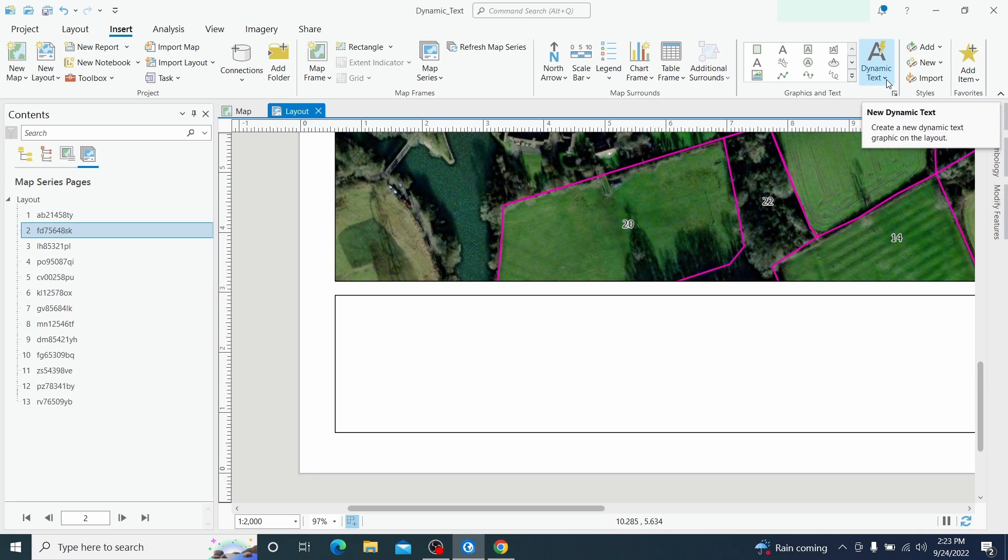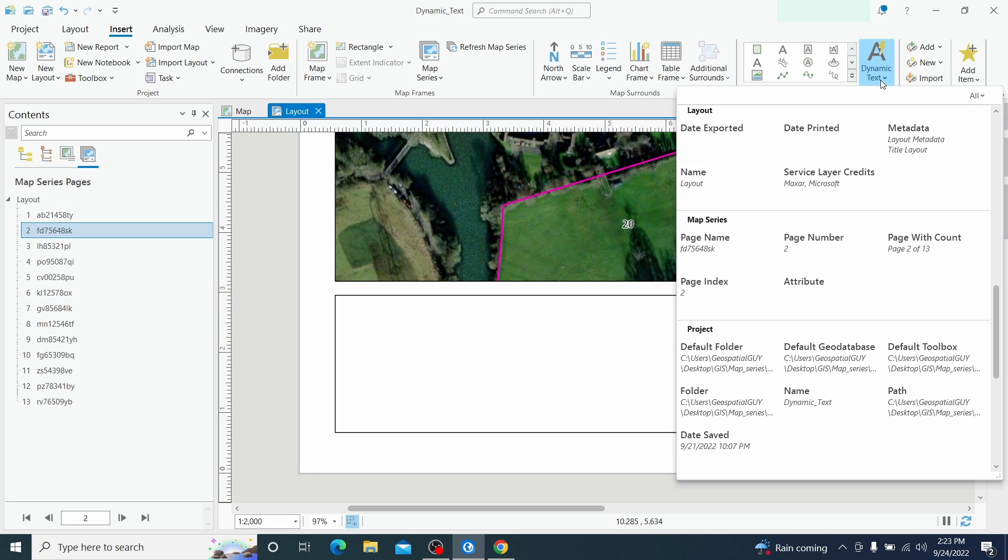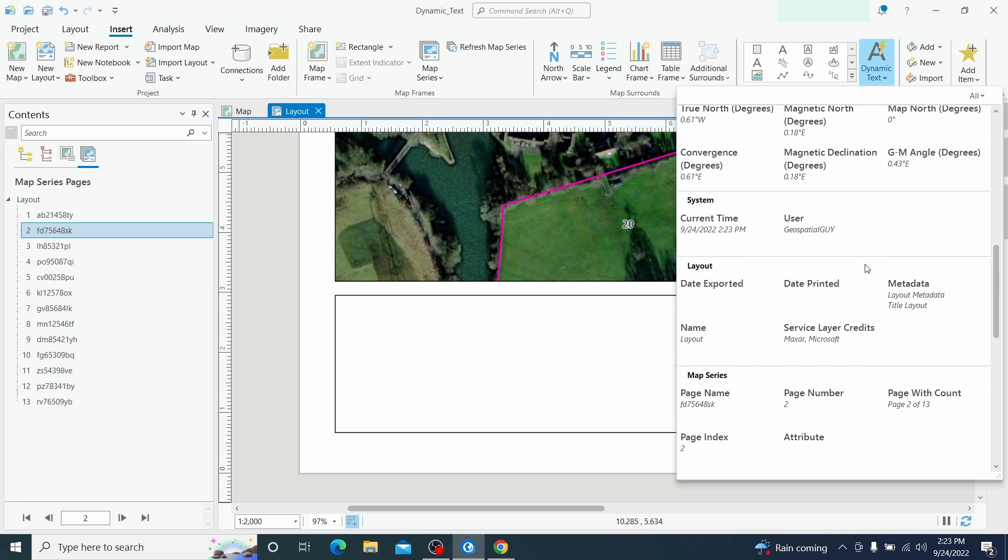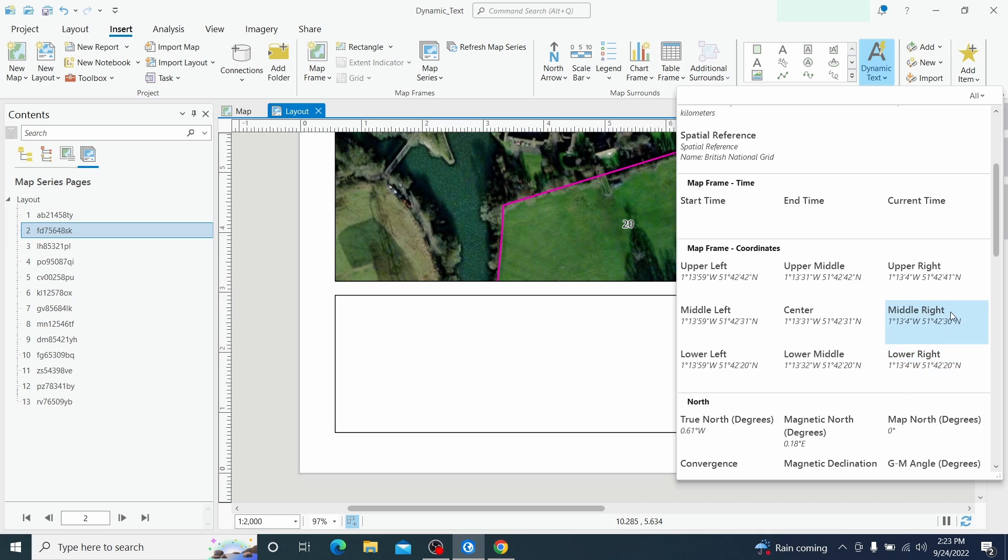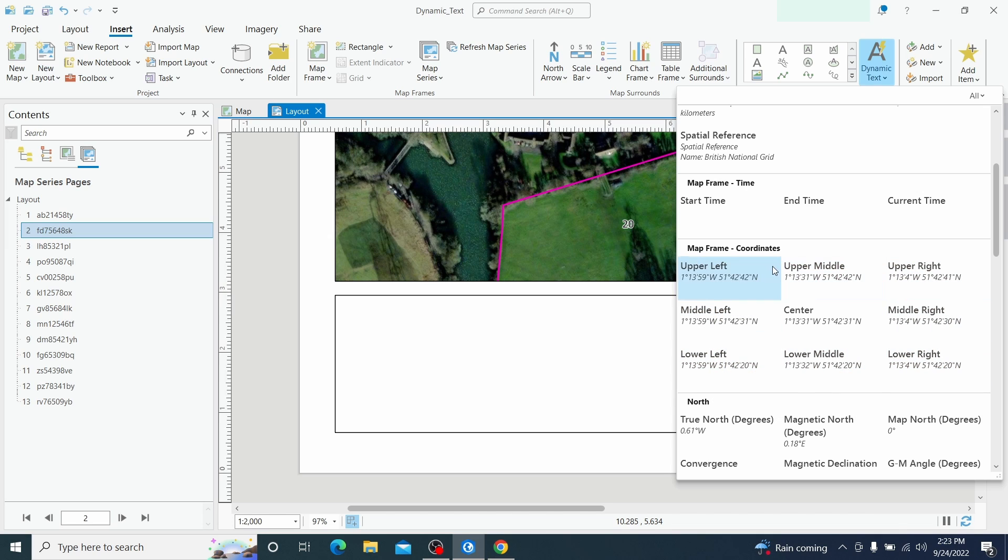In dynamic text I am looping through coordinates and this was the lower left. So we have lower left right here, we have also other coordinates and all these coordinates are all linked with map frame coordinates.